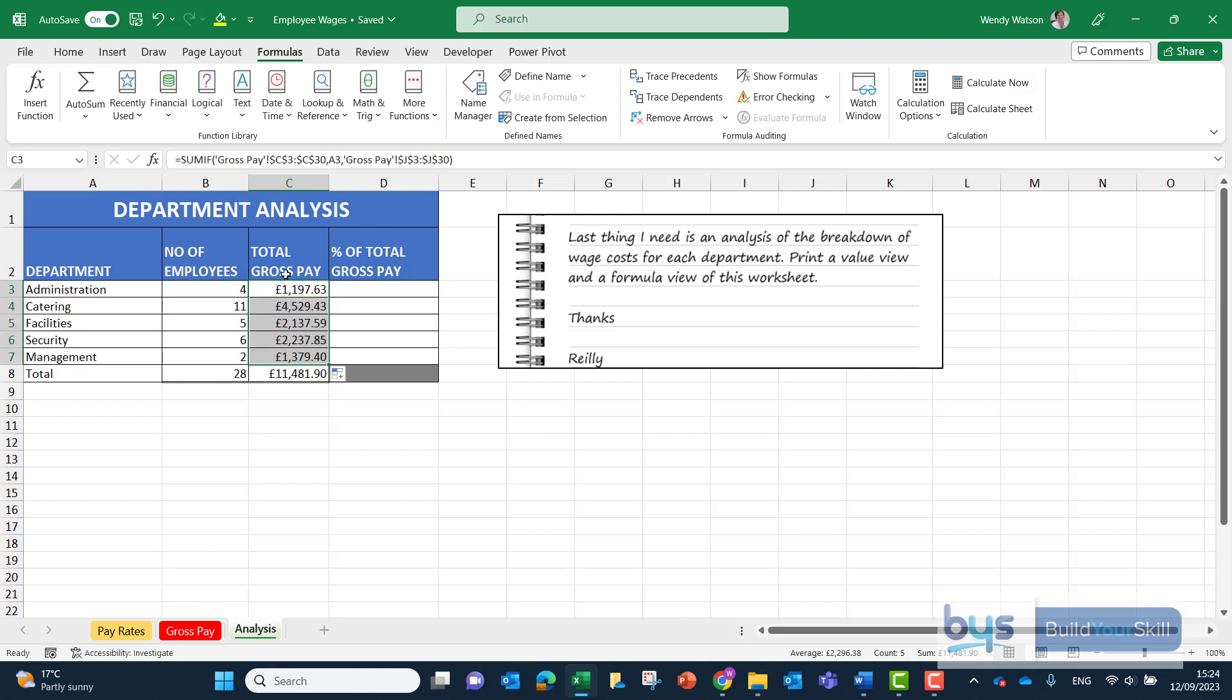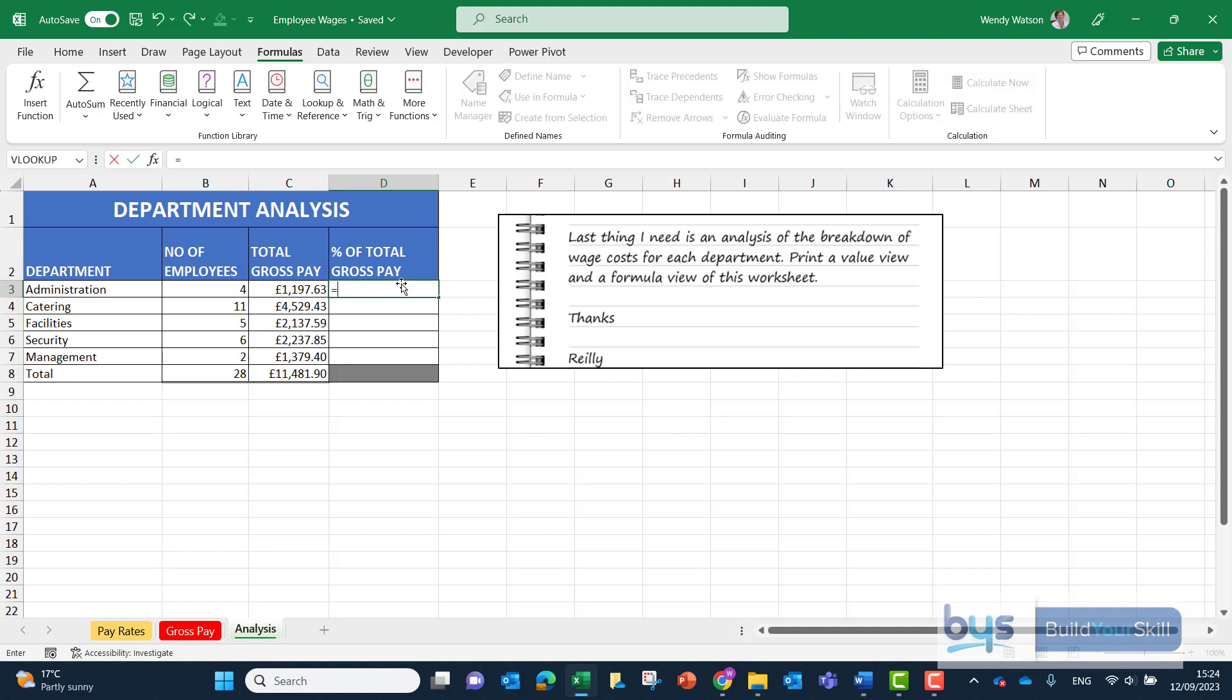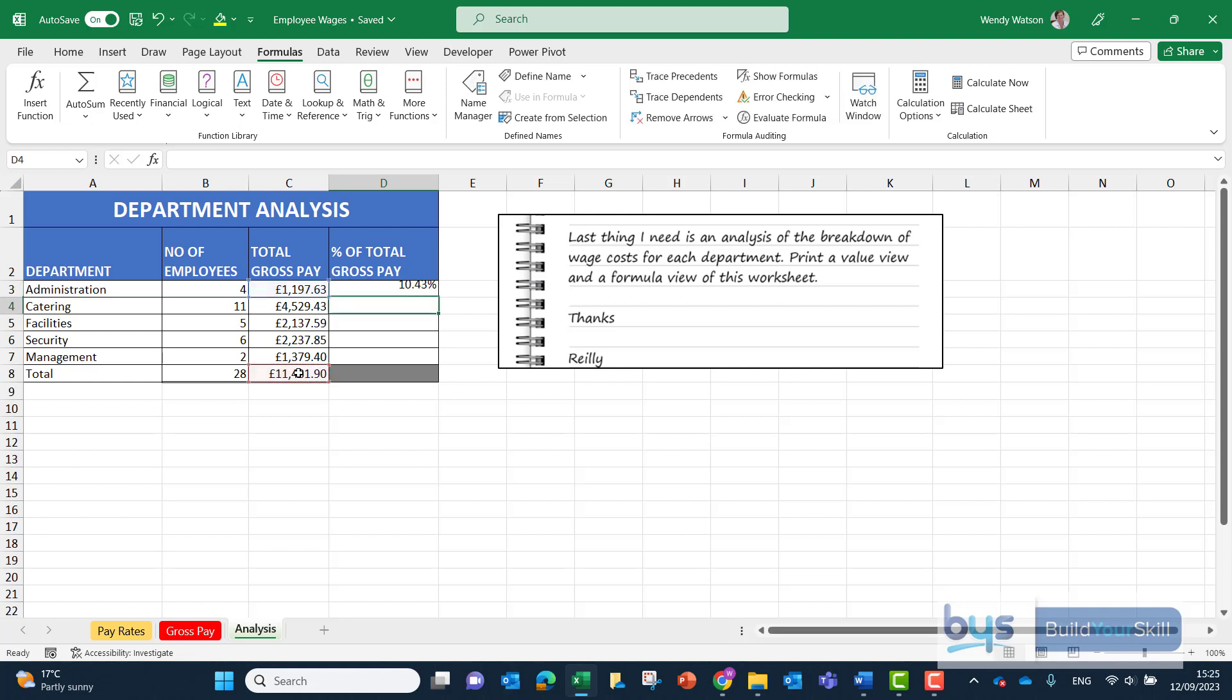To work out what these values are as a percent of total gross pay, equals the total gross pay for administration in C3 divided by forward slash the total. We're going to keep referring to the total as we copy down, so we have to lock C8 into place. Click enter. It has already been formatted as a percentage. We can just copy that down.